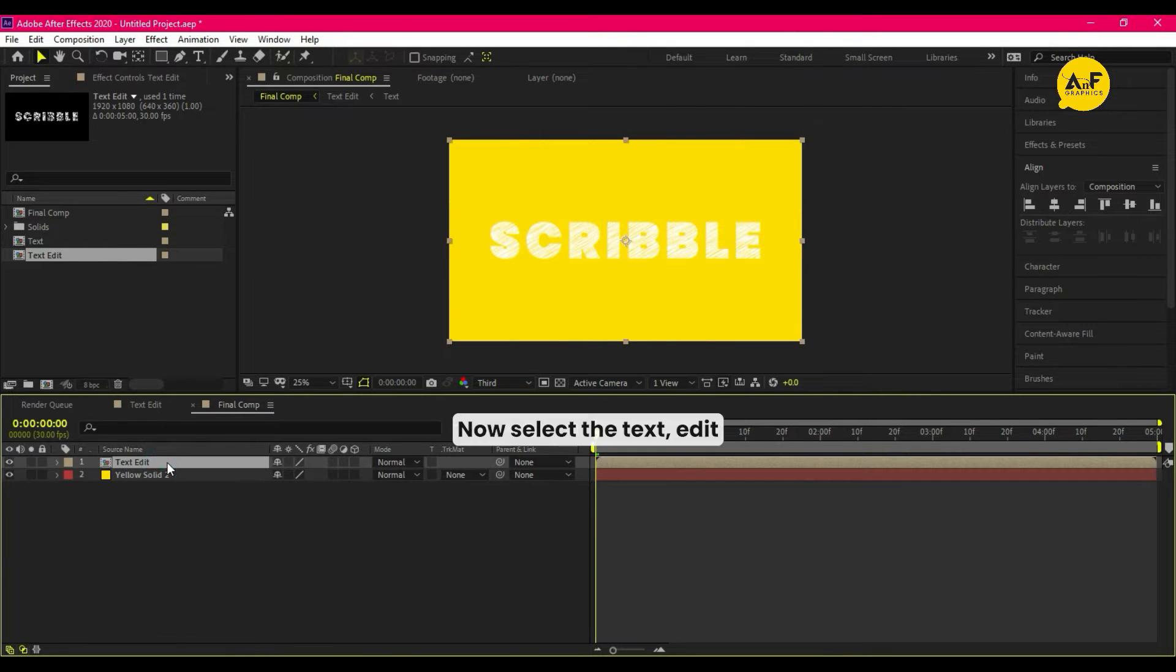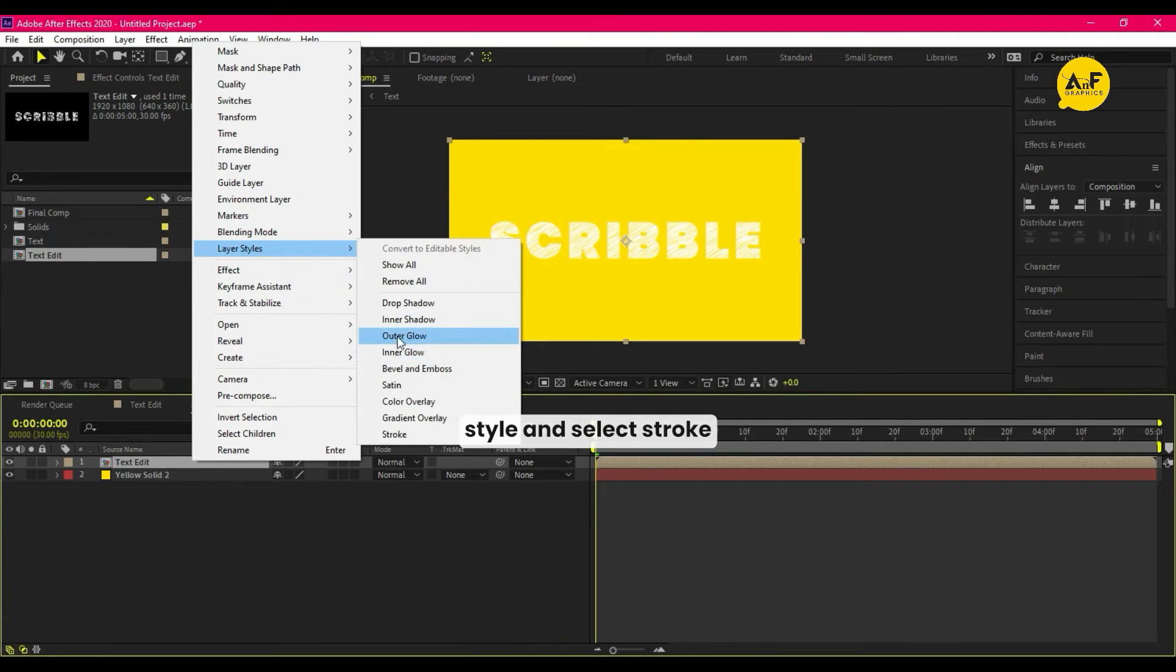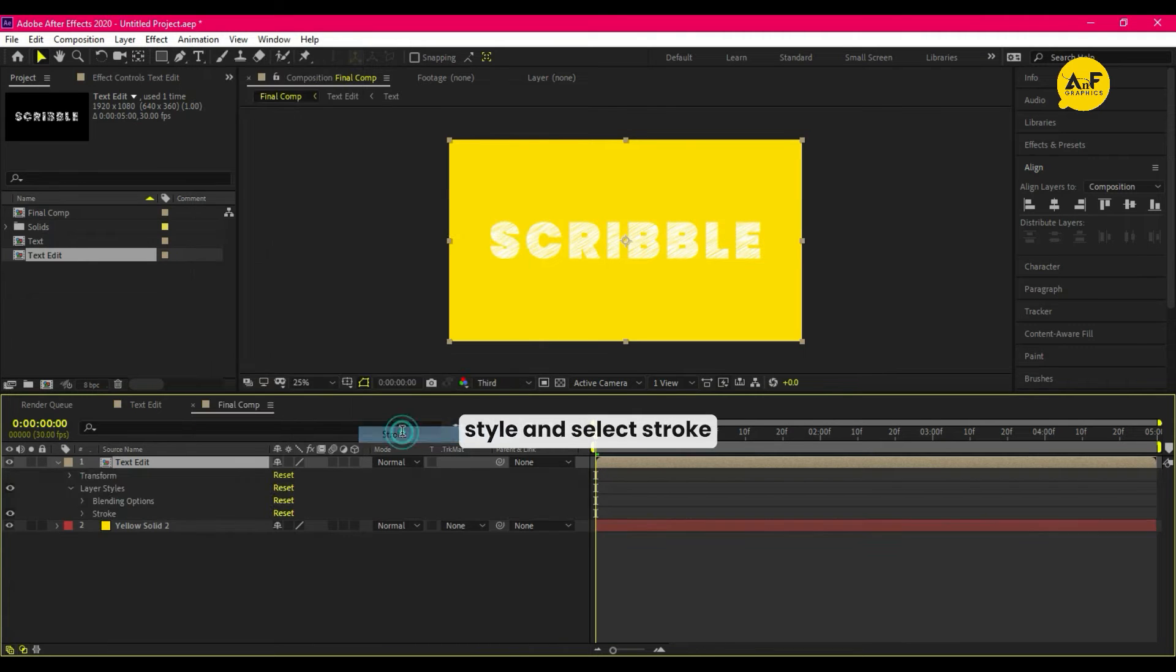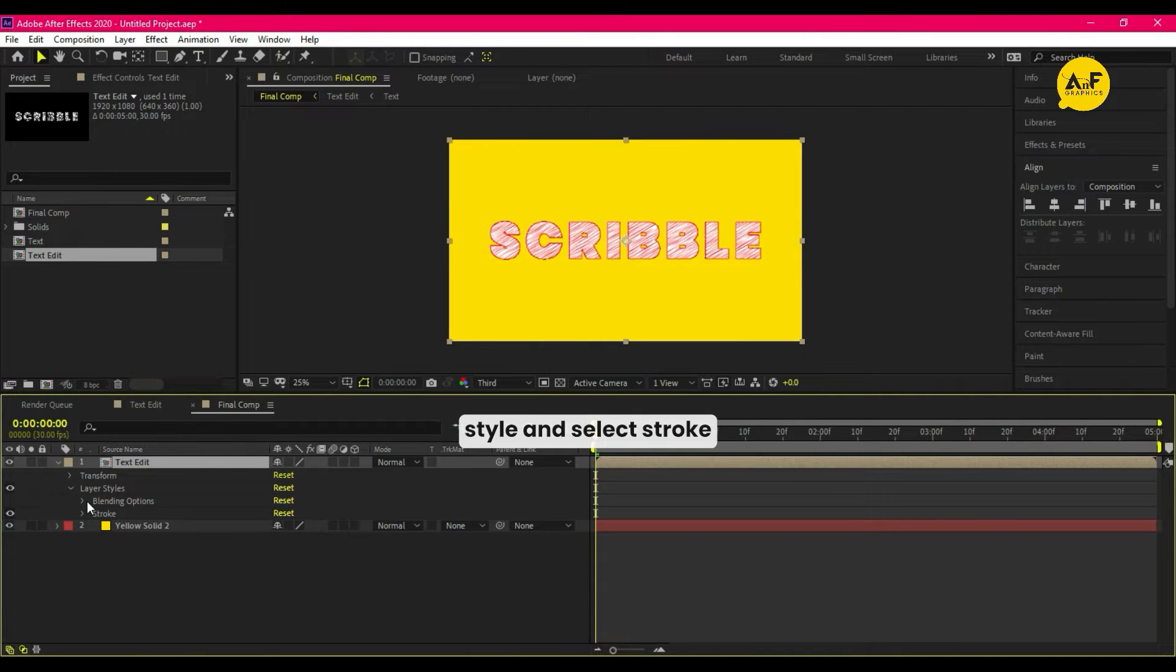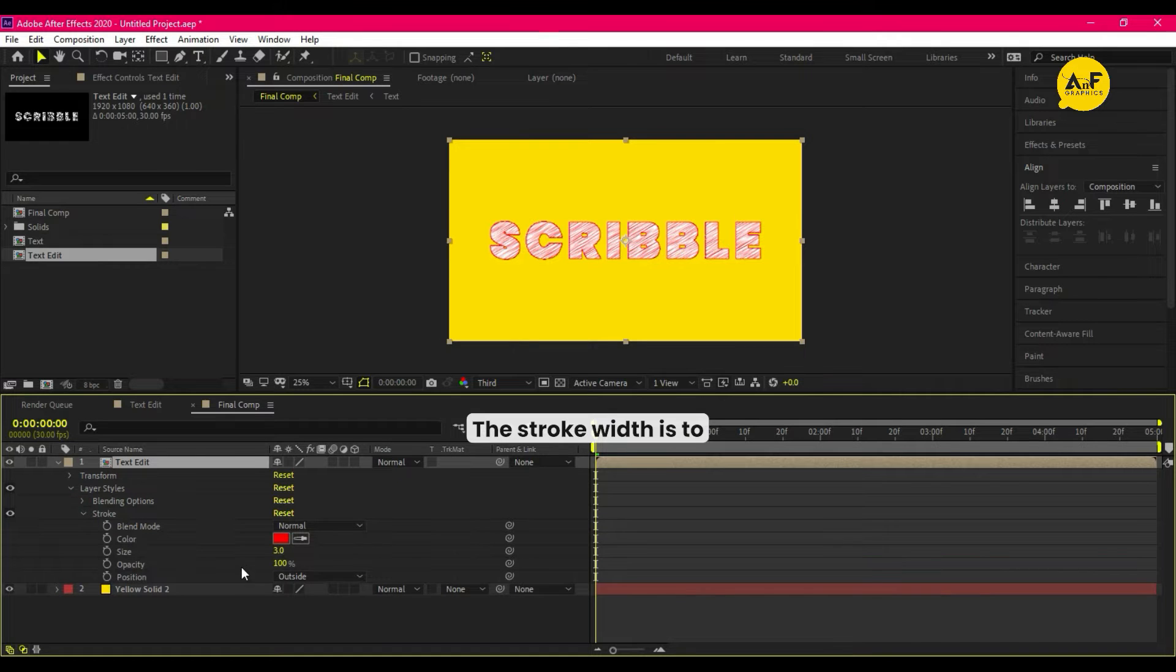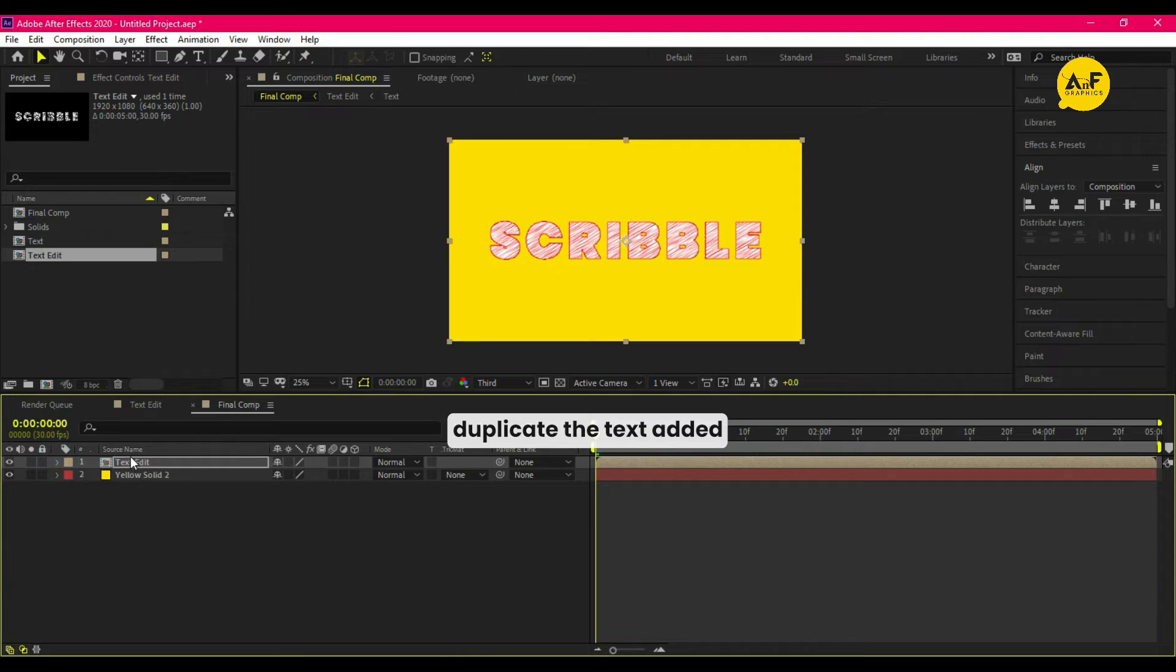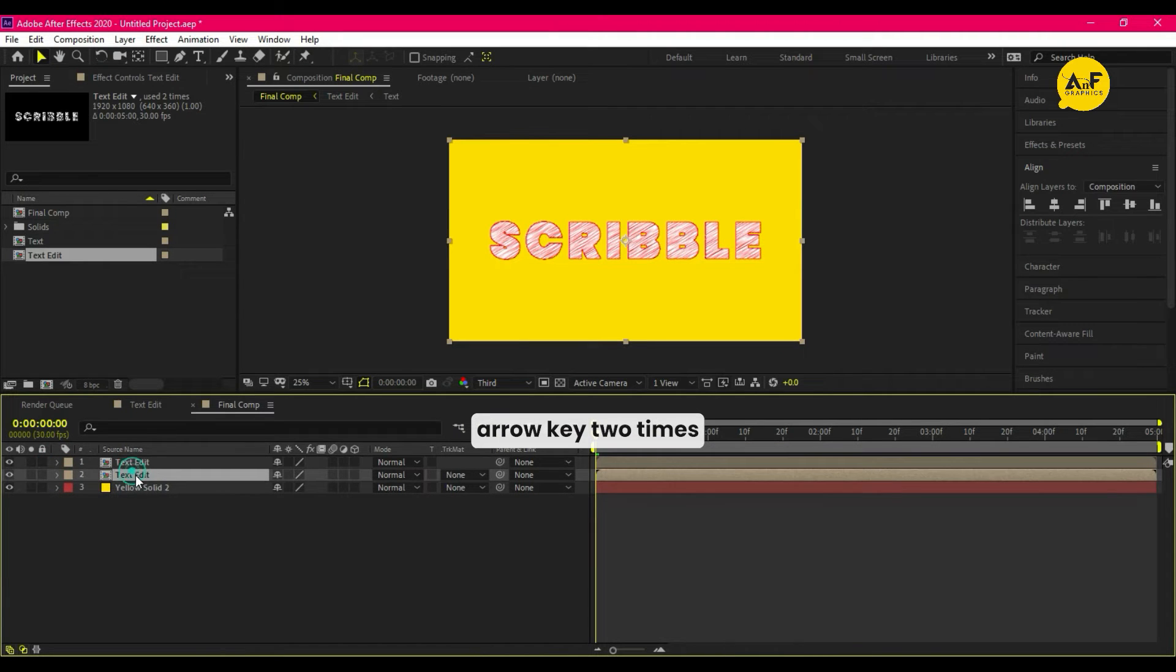Now select the text edit, right-click, go to Layer Style, and select Stroke. The stroke width is 2. Duplicate the text edit by pressing down arrow two times and set it to something like that.